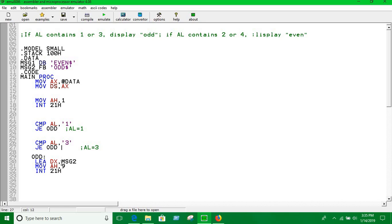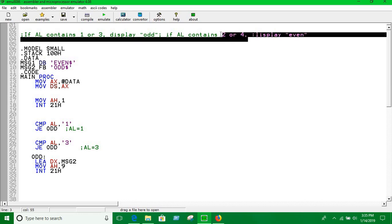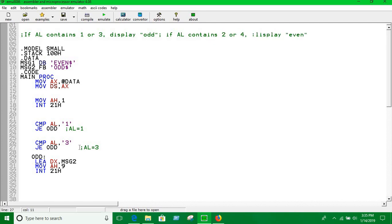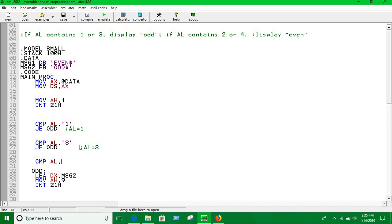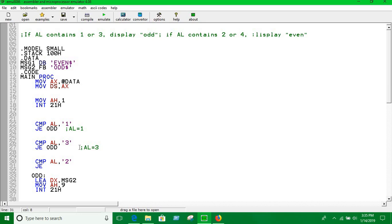The other case, I haven't done that. If the input is 2 or 4 we are going to have to show this is even. Now we have to compare again. Compare AL to 2. If equal, jump if equal to even. If AL is equal to 2 then we will declare label even.